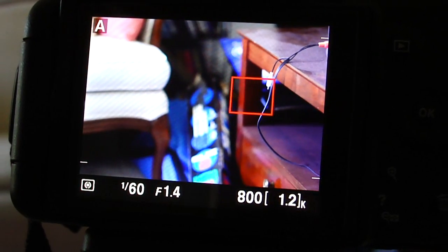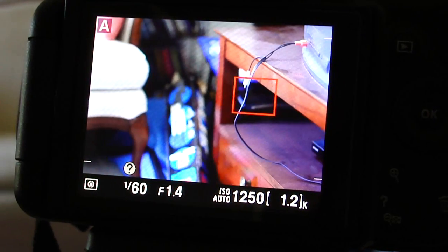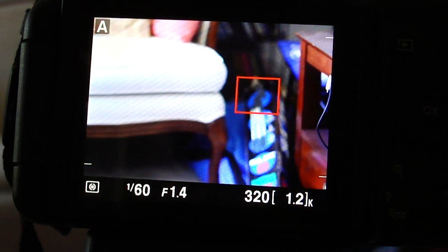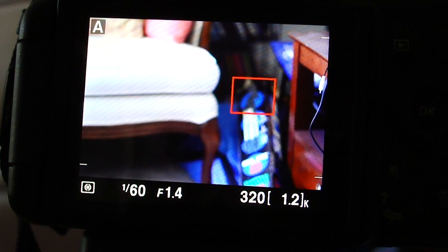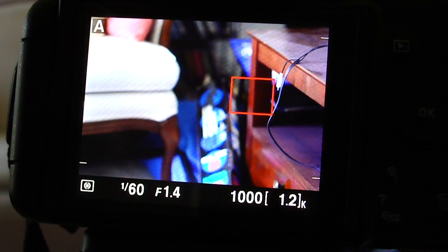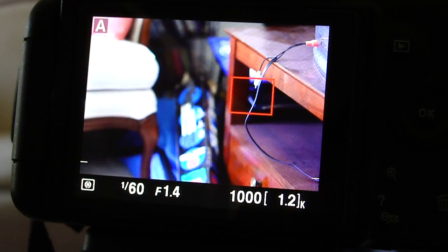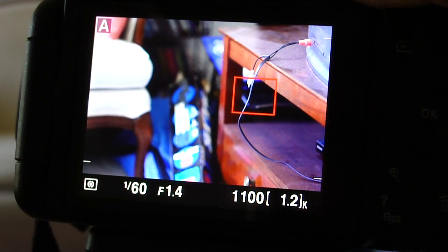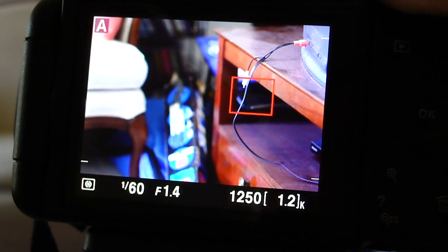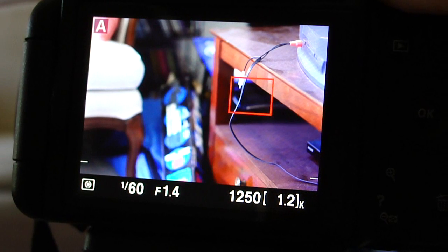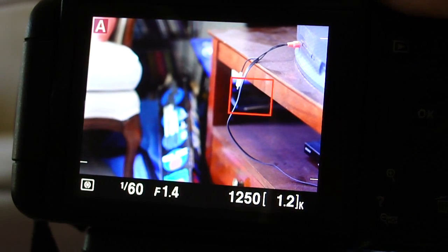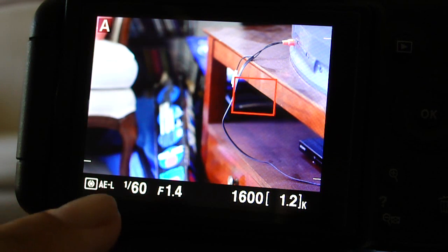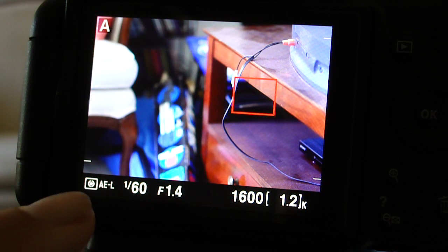What you want to do is look for the ISO you want and lock it. So since 1600 is the highest I like to go, I'm going to search for it to turn to 1600. And as soon as I see 1600 I'm going to press the AE lock button. So there it's 1600 — and I'm going to lock it. Now you see the AEL indicator here telling us that our exposure is locked.